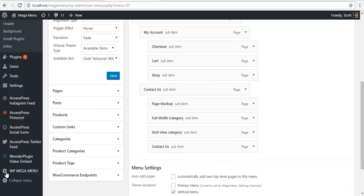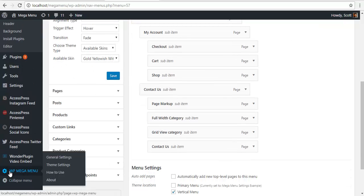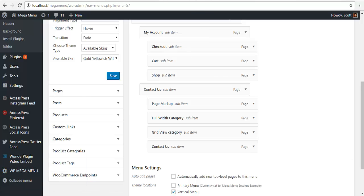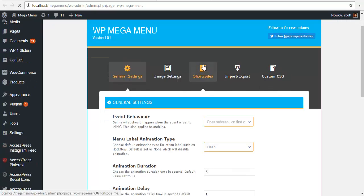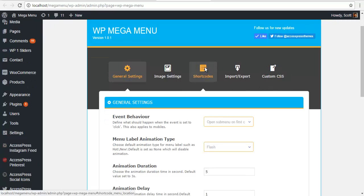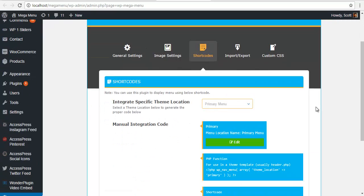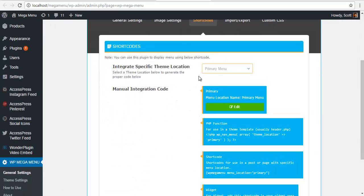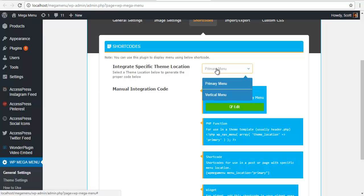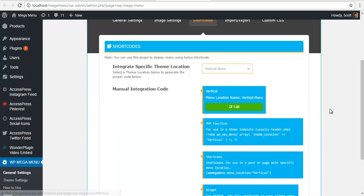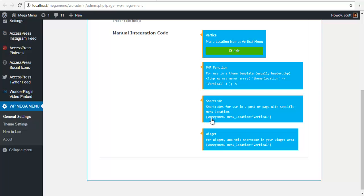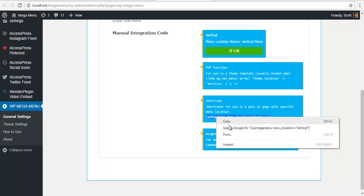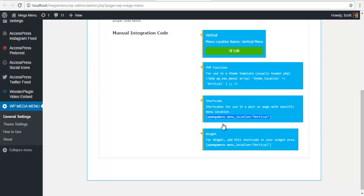For this, I will go to my WP Mega Menu and I will go to General Settings. Here I have a tab called Shortcodes. I am going to just click on it. I am going to choose menu location. For me, it would be a vertical menu. And you can see that a shortcode is generated. I am just going to copy it.